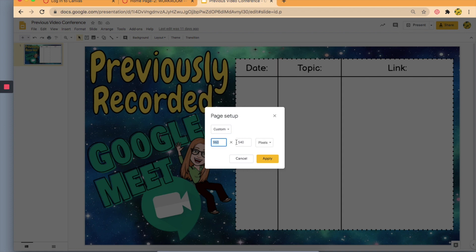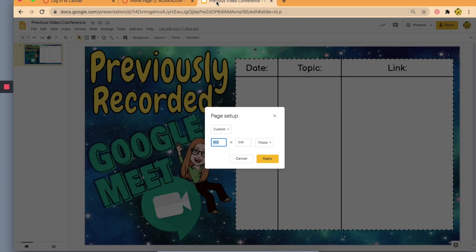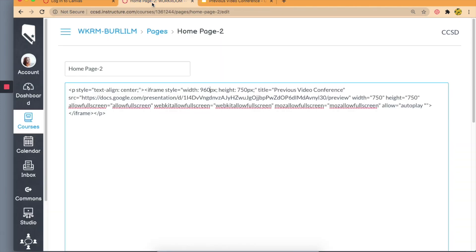All I'm going to do is copy these dimensions and paste them, the width here, and then go back and the height right here.